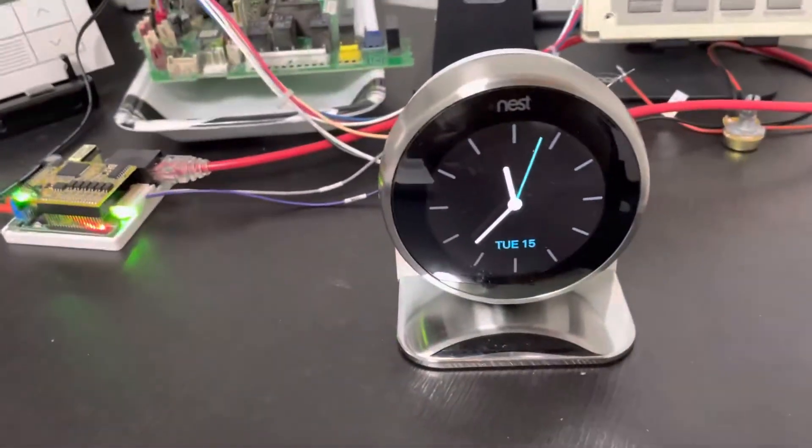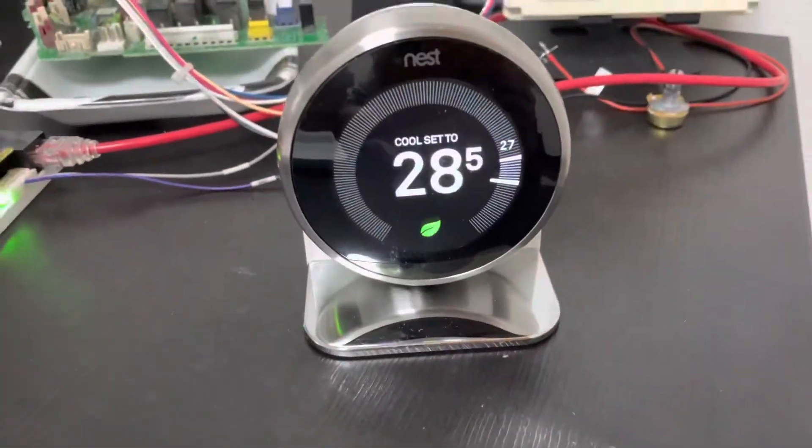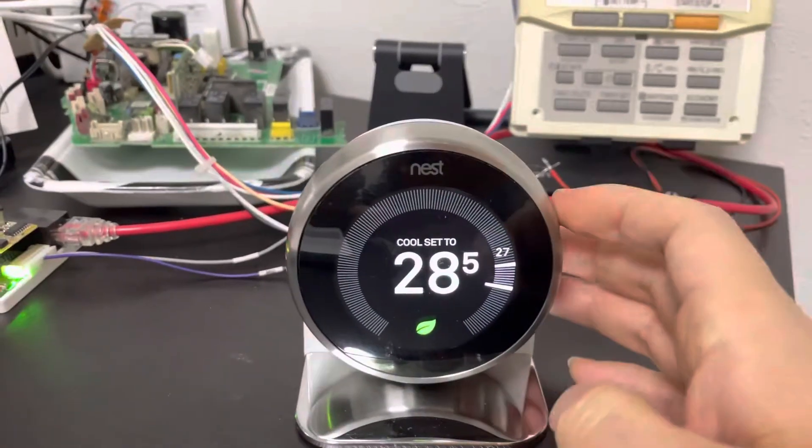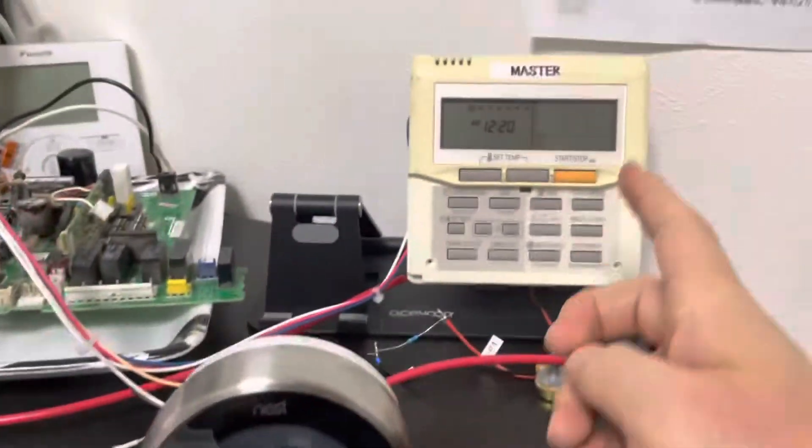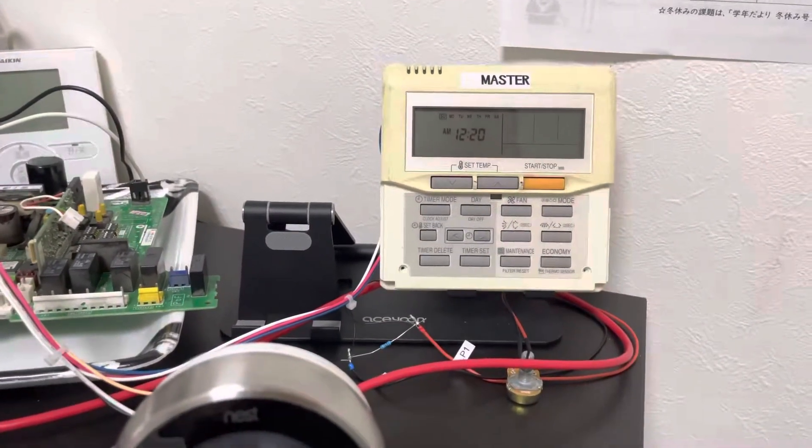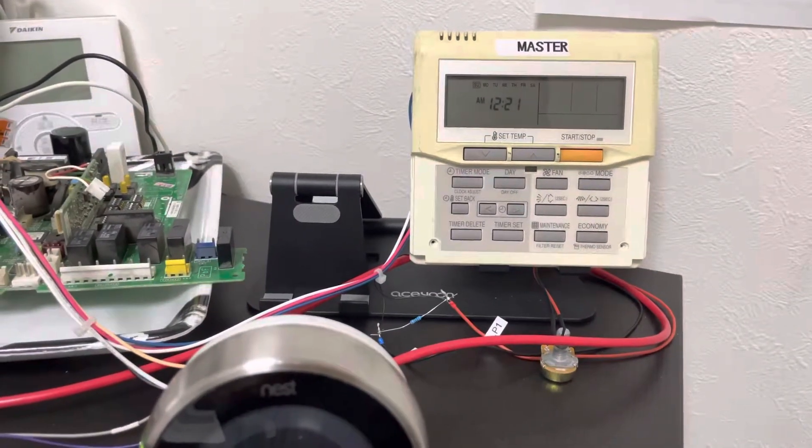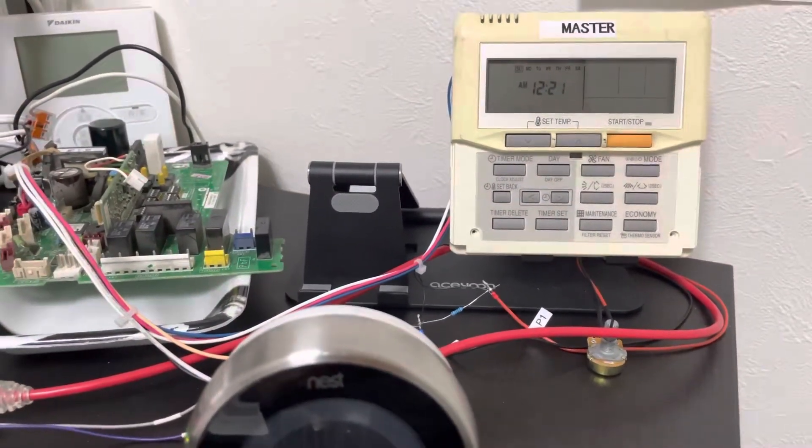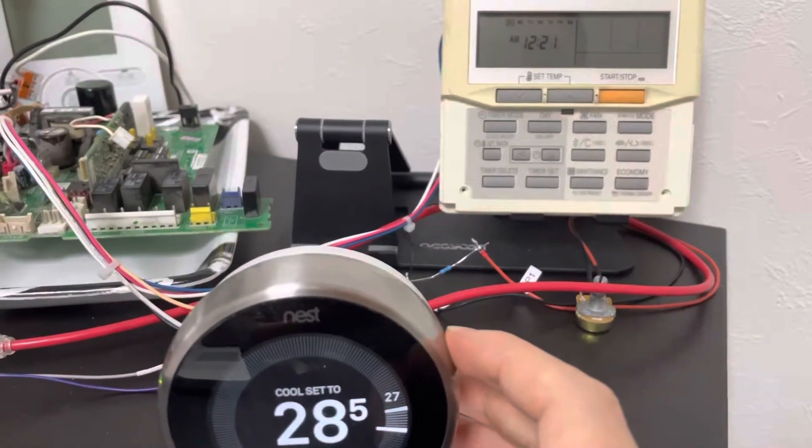Now we can start the cooling state at the Nest. You will see the general thermostat will open the cooling mode. Okay, let's see.